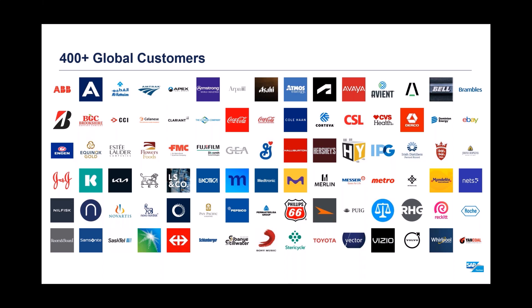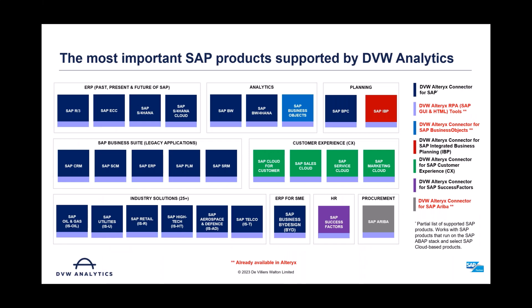We're well over 400 global customers now from all verticals, from pharmaceuticals, retail, banking, et cetera. You can see some of those folks on there. This is a product for everybody. The only thing that all these companies have in common is that they run SAP and they have a need to push data out to platforms that are more usable for their user base.